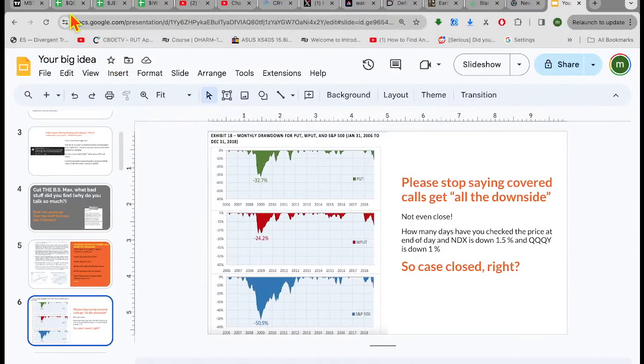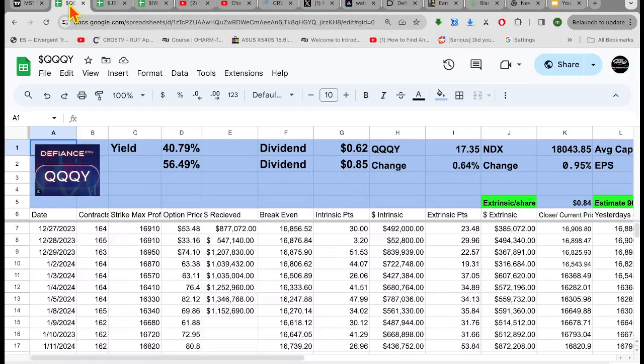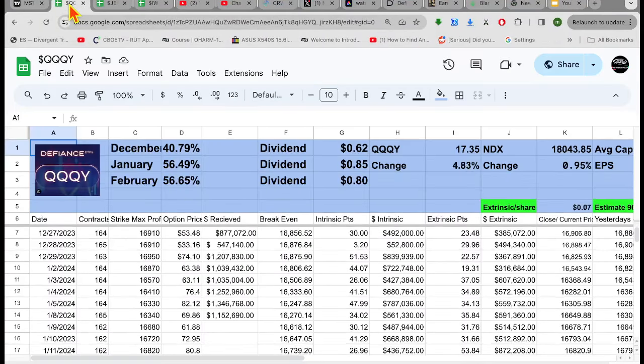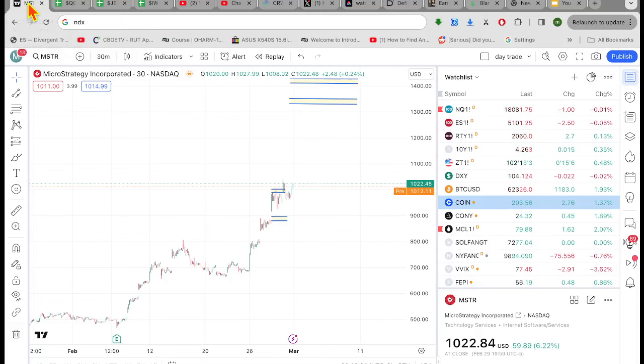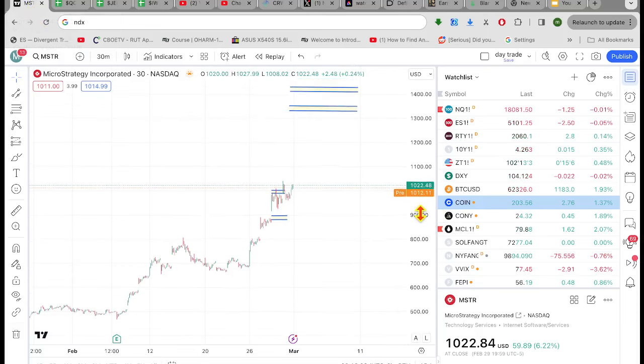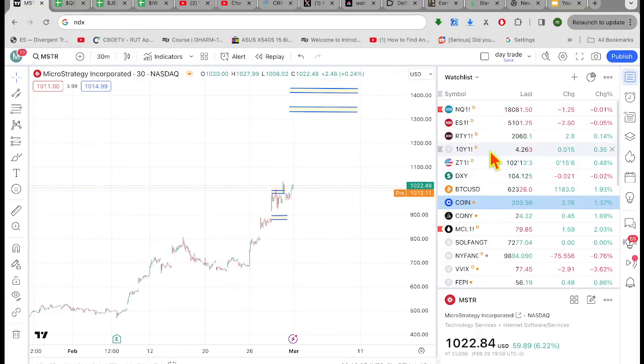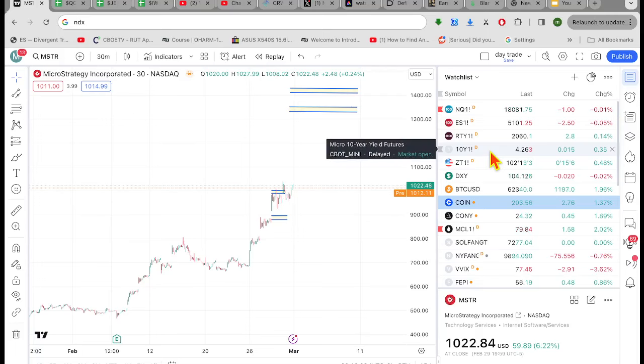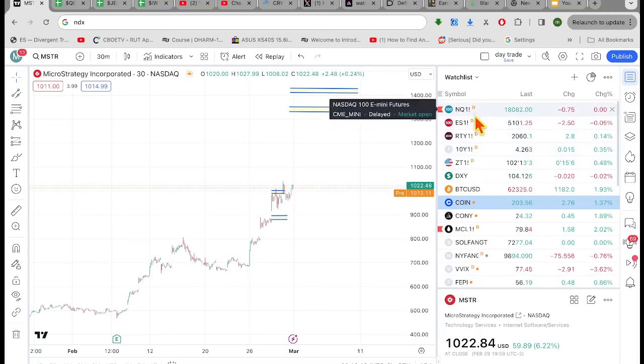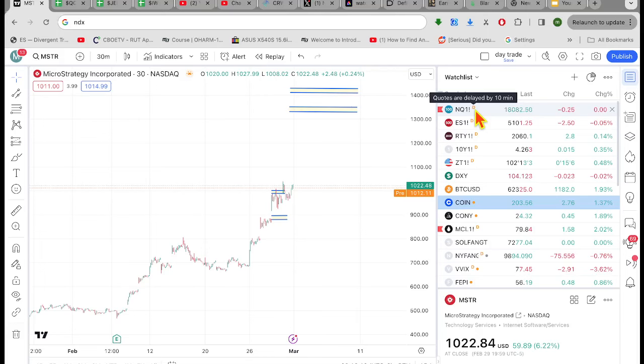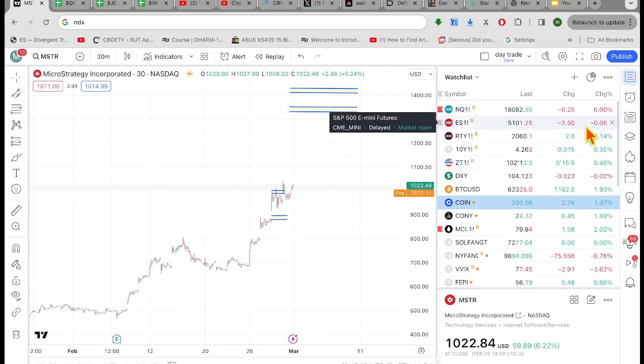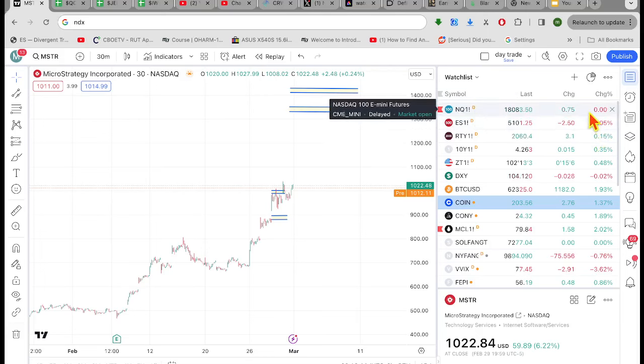Good morning folks, it's Max Convexty. Hope everyone's having a great day. Let's look at a few things here. Let's look at overnight futures.